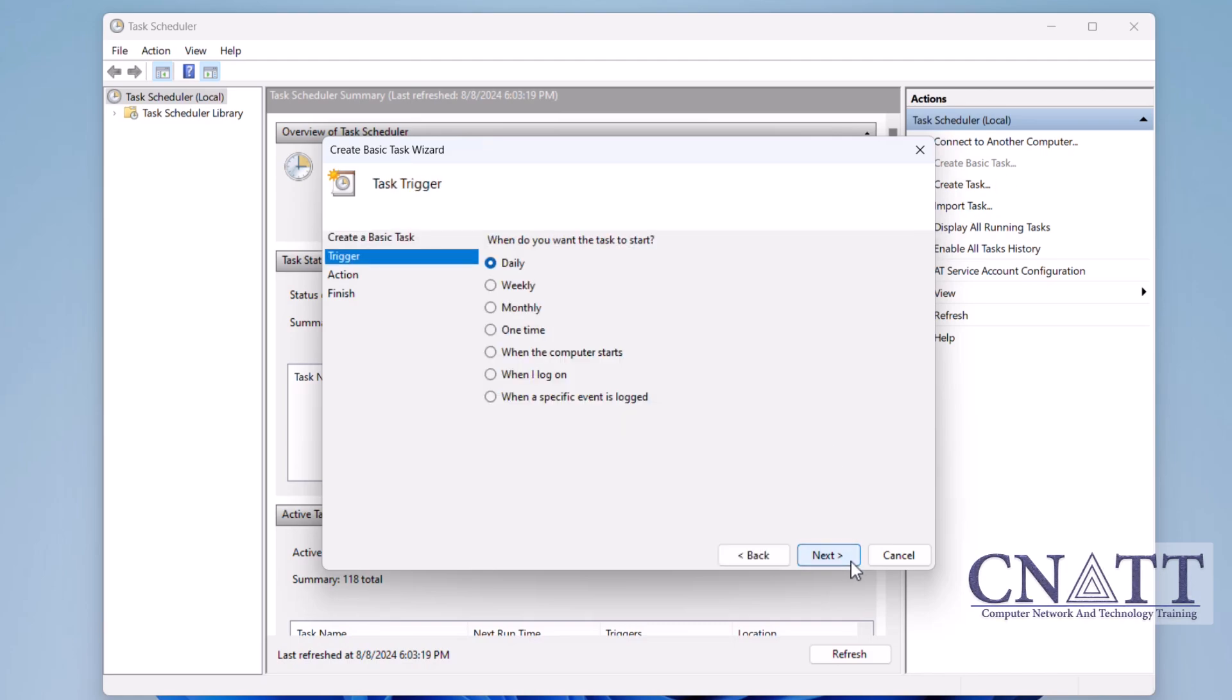Next, choose when you want the scan to run. You can set it up to run daily, weekly, or monthly. Pick the schedule that works best for you and click Next.